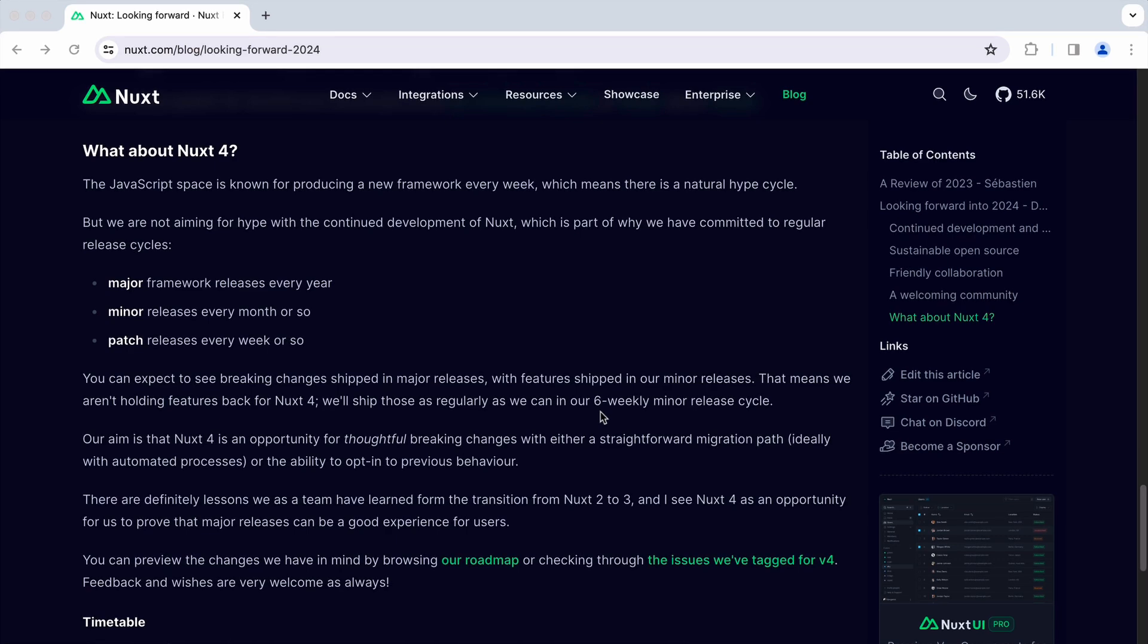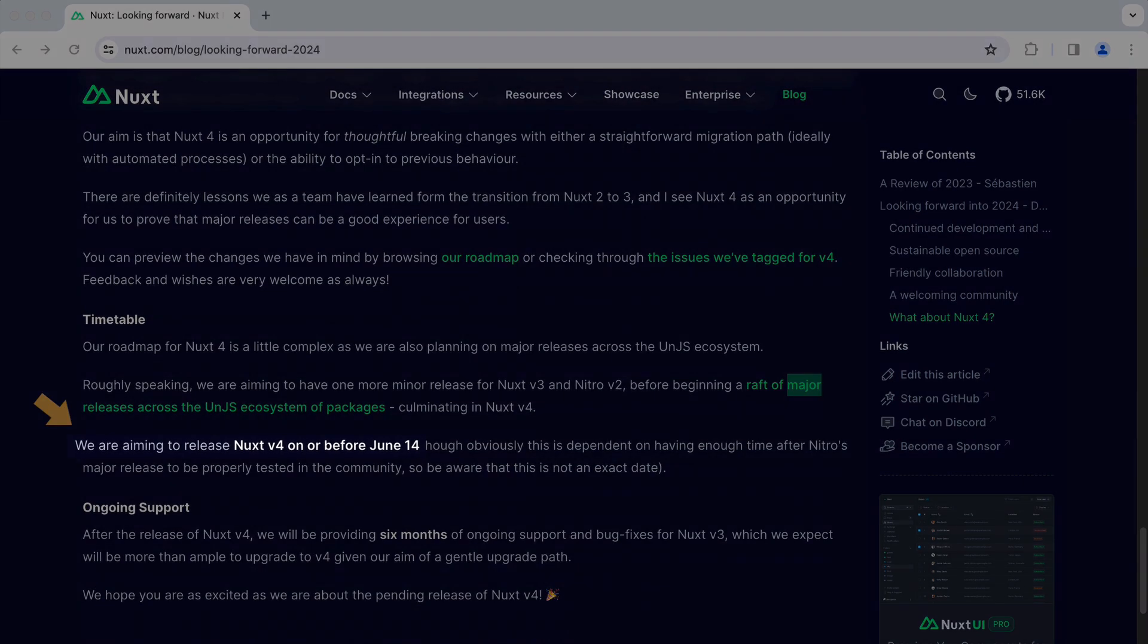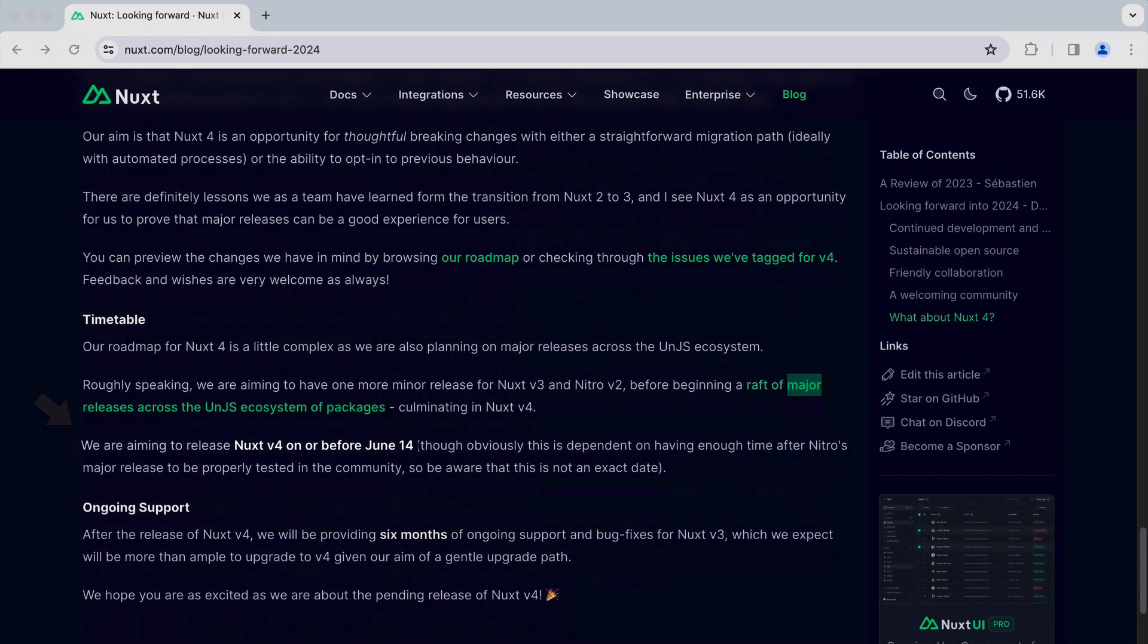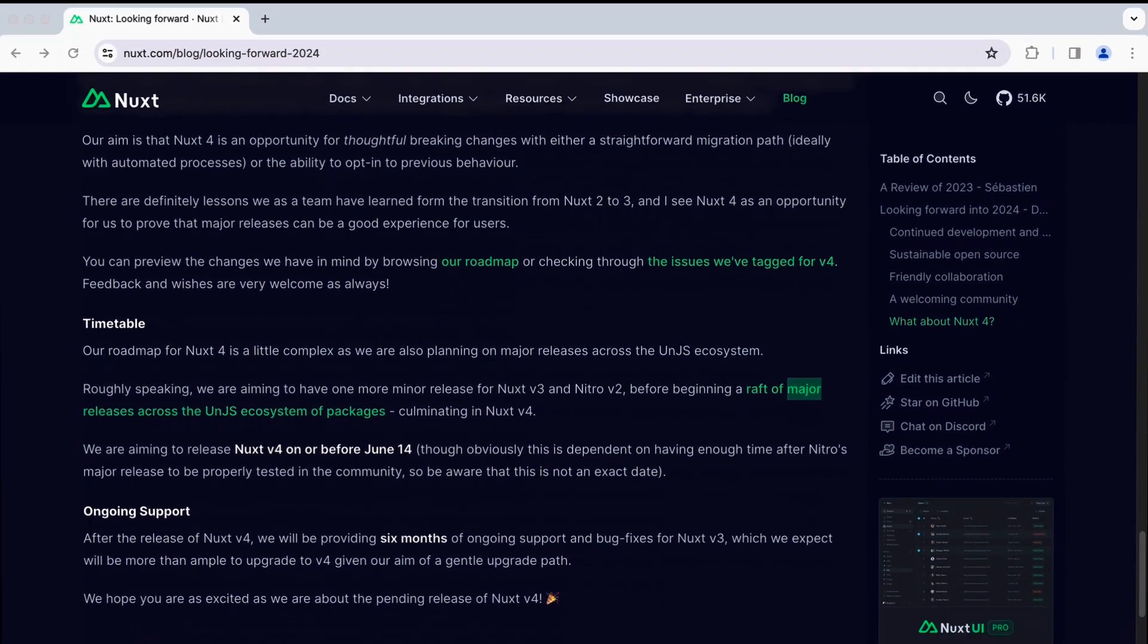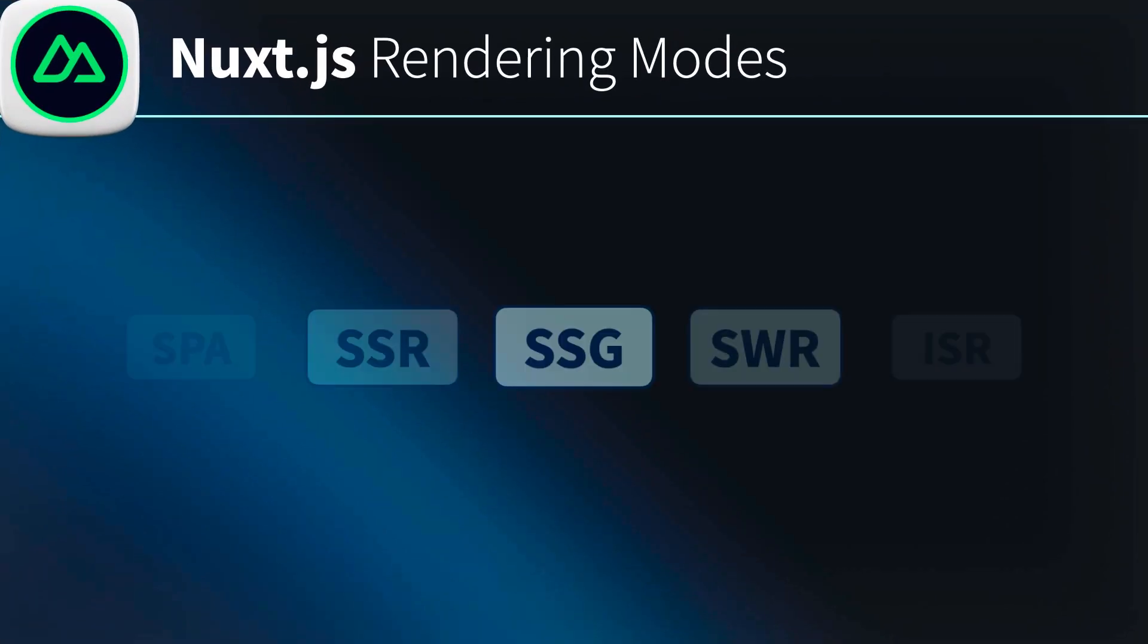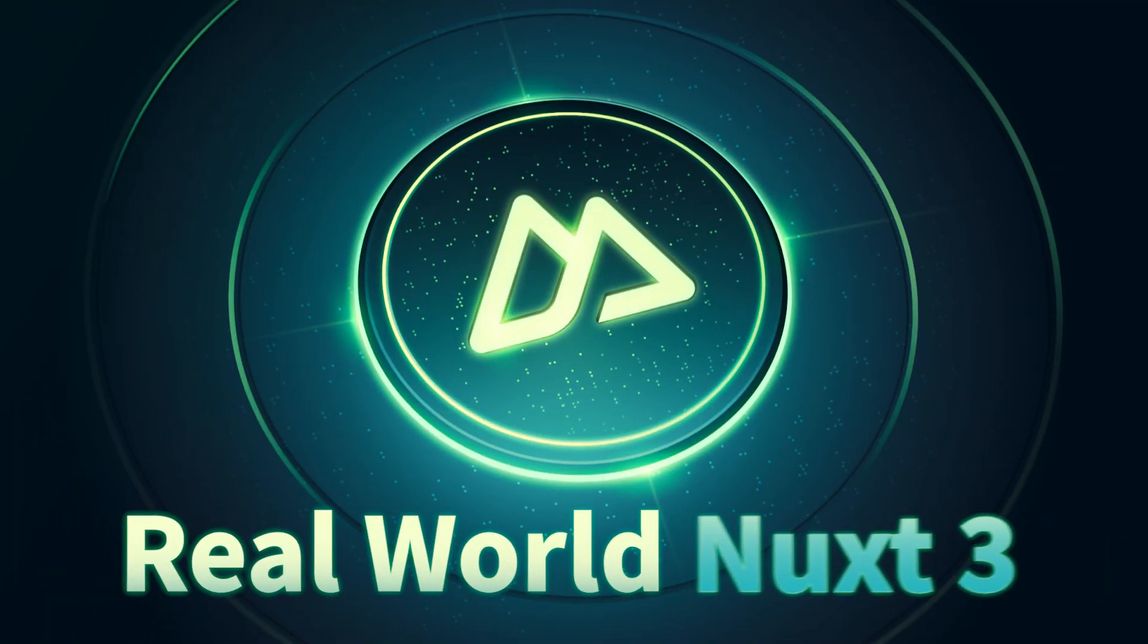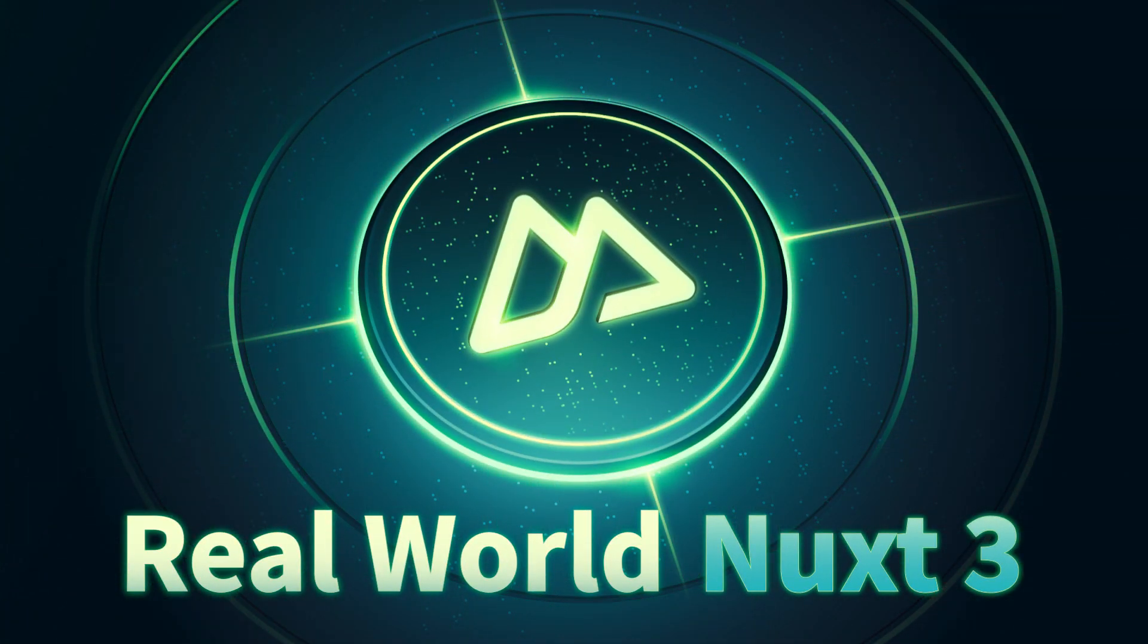At the time of this recording, server-component is still an experimental feature. But maybe you're watching this in the future and it's already part of Nuxt 4. Even without server-component, you can still optimize the performance of your site by utilizing the various rendering modes currently available in Nuxt.js. You can check out the real-world Nuxt 3 course on Vue Mastery to learn all about that.